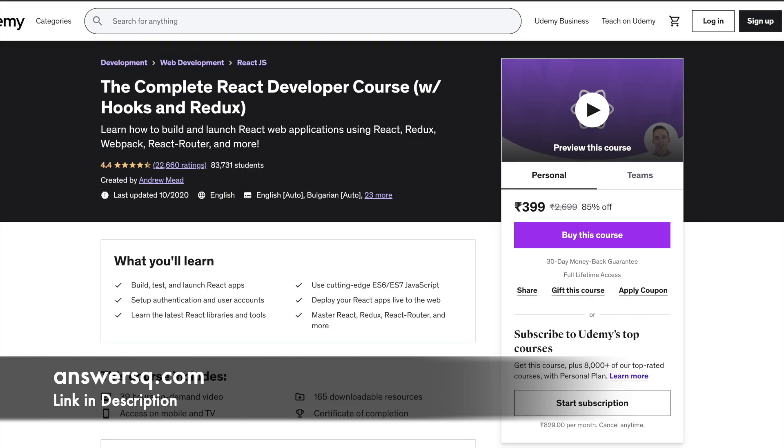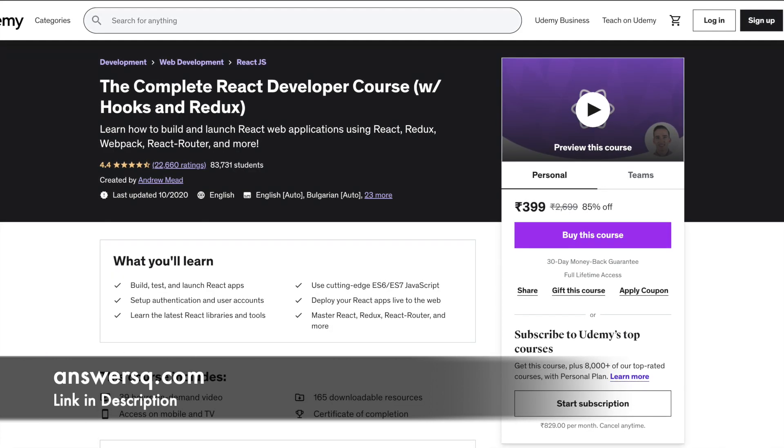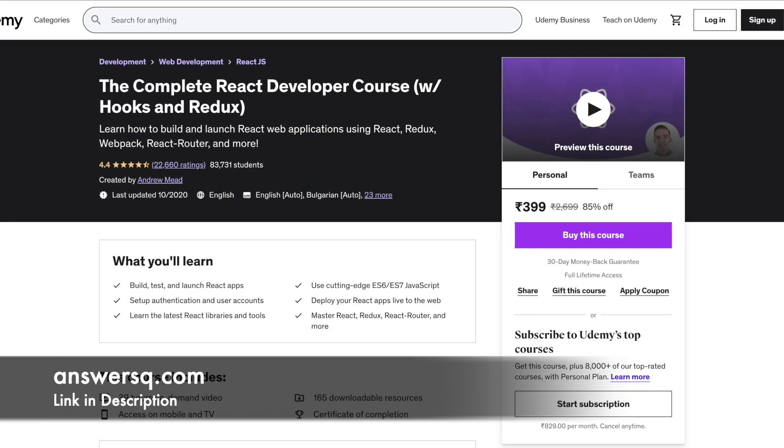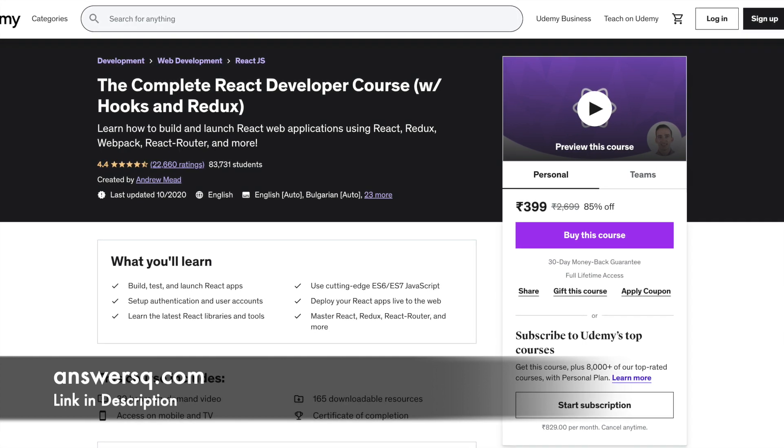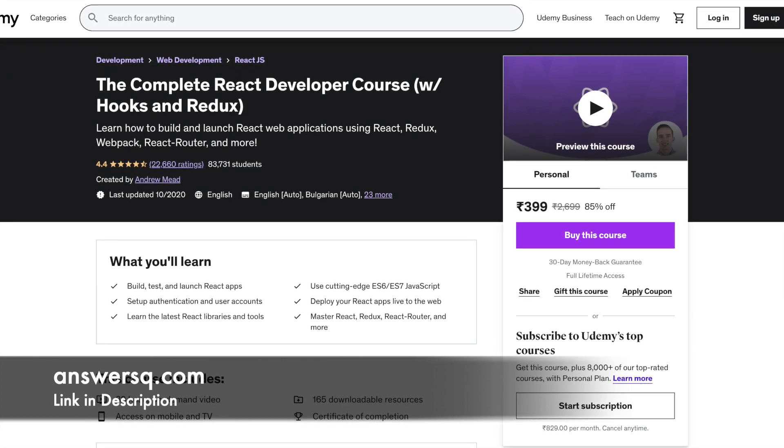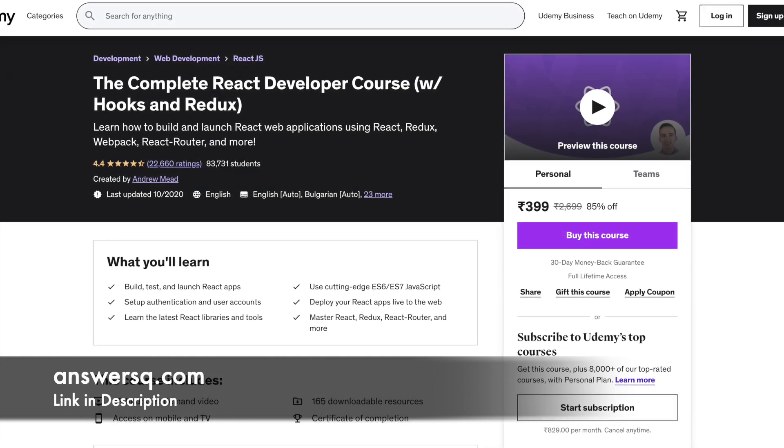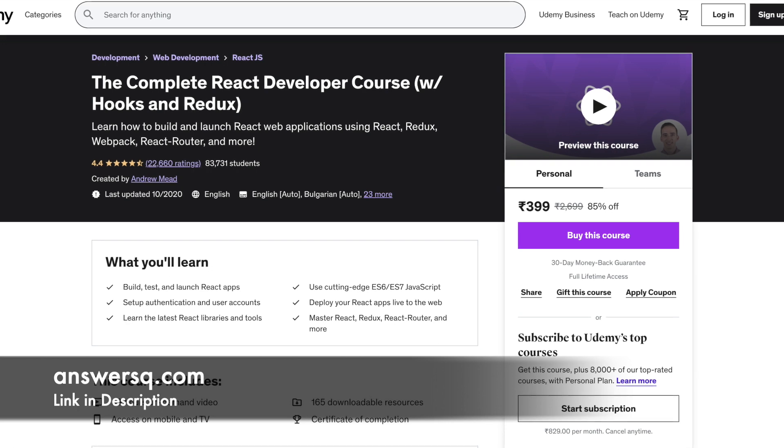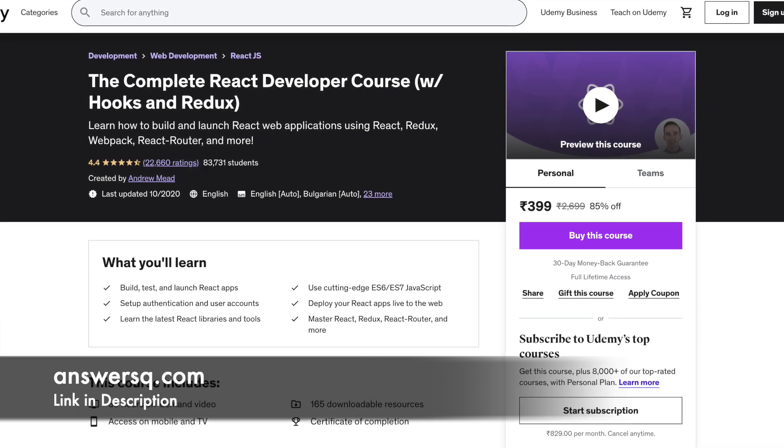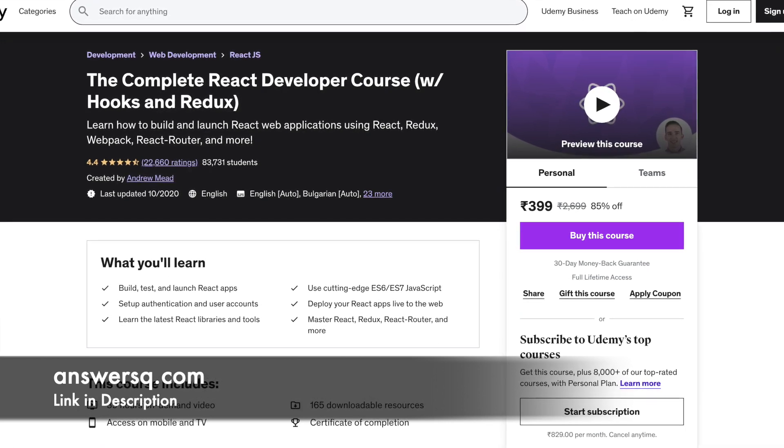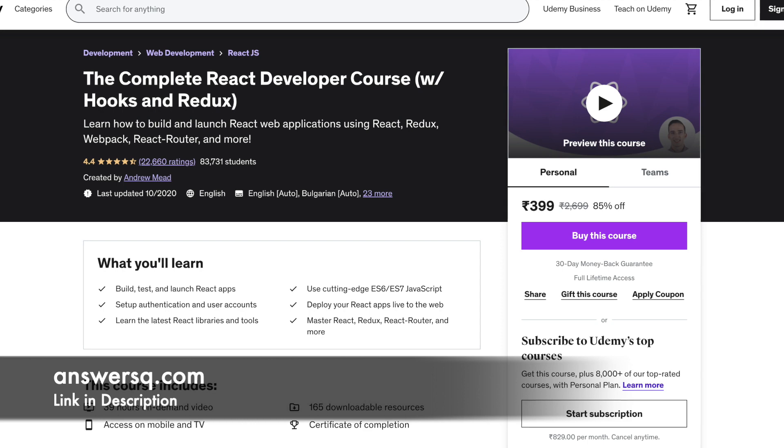Number 2: The complete React developer course with Hooks and Redux. In this course, you will learn how to build and launch React apps. From the beginning of the course, you will be starting your project simultaneously as well.